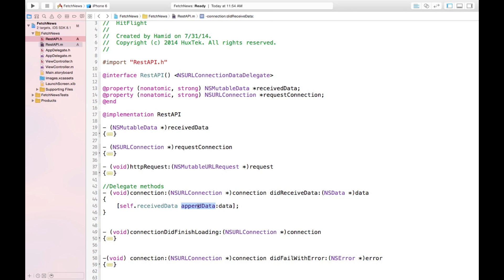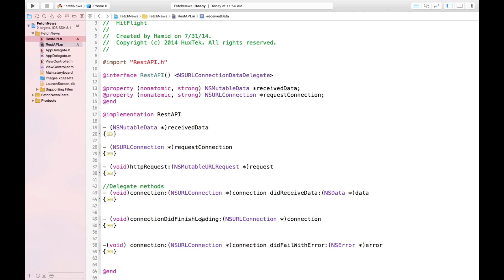We append to receivedData each time because sometimes when we request something, the amount of data received as a response is very large and the computer divides it into separate packets. If we want the full response we have to append it every time. For example, the first call gives one-third, the second call two-thirds, the third the whole part — so we must append them together, otherwise the data would be corrupted.